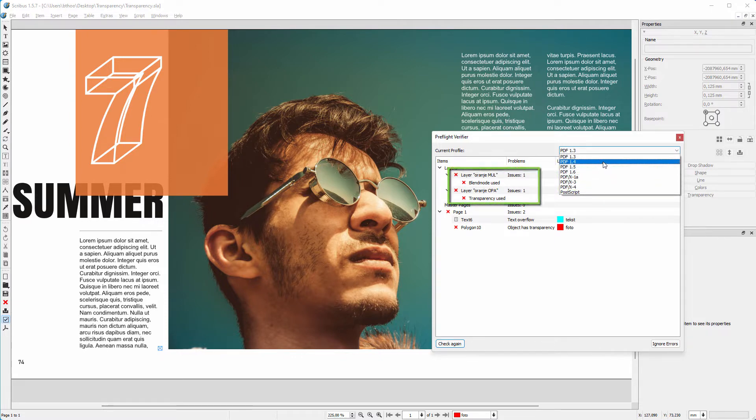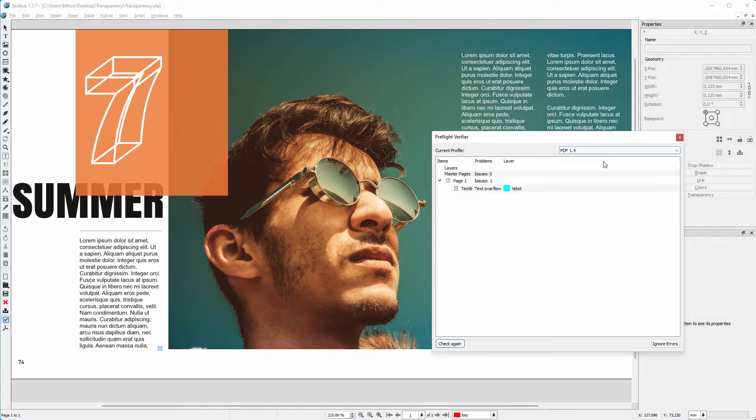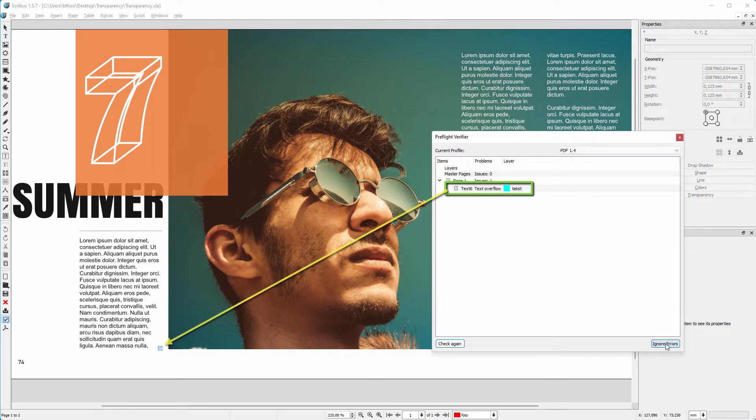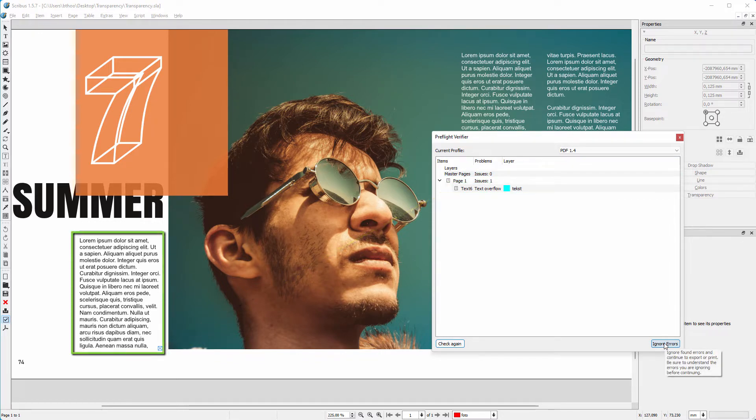See what happens with the warnings when I choose PDF version 1.4. The warnings disappeared. I ignore the text overflow warning informing me not all text is displayed inside one of the frames and click on ignore errors.